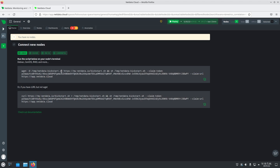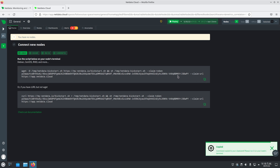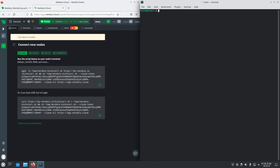Now we're greeted with a screen that says we have no nodes in our space. So we need to copy the install script from here and open a terminal. From within the terminal, paste the script and hit enter.